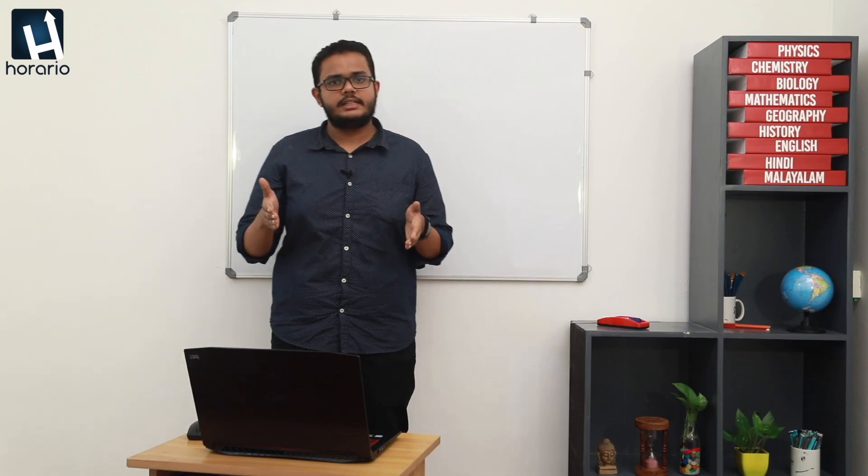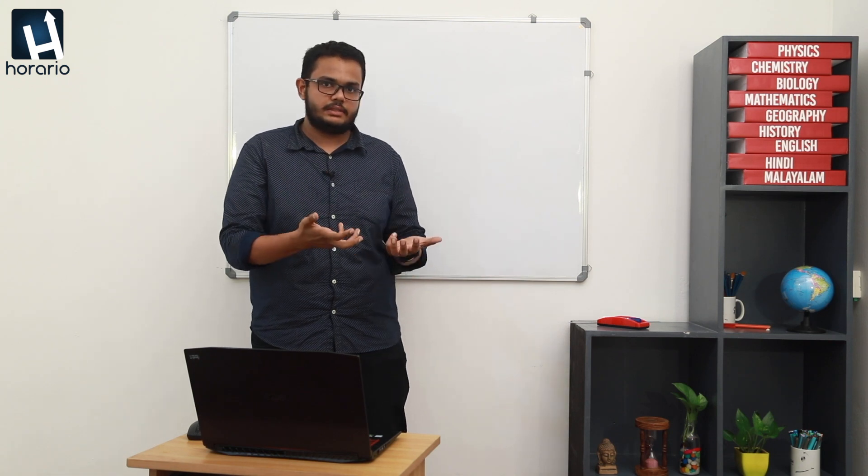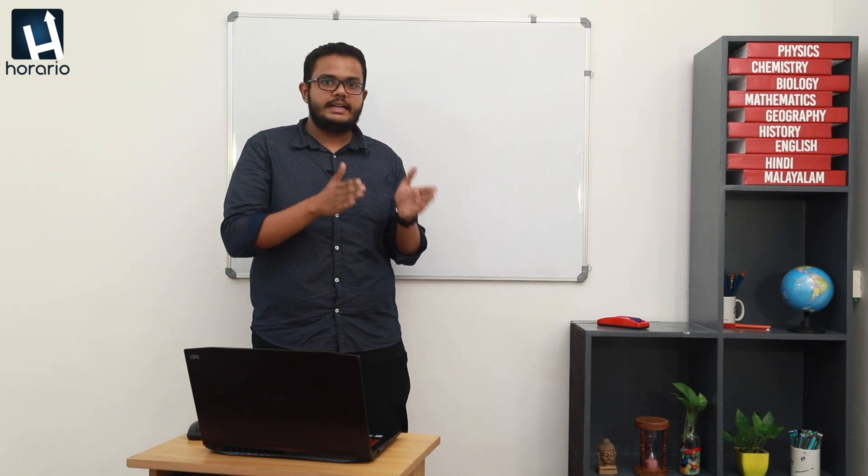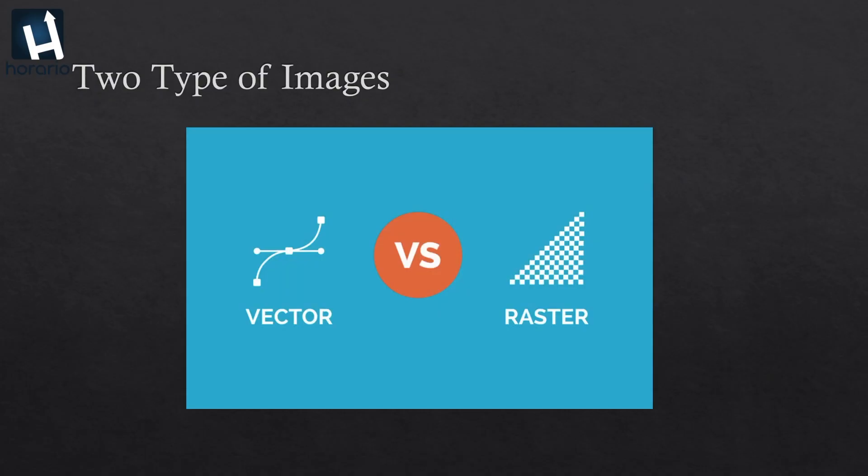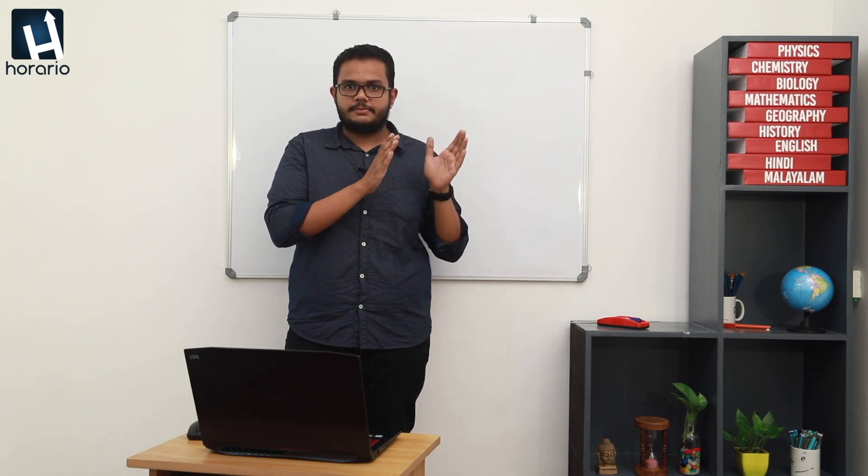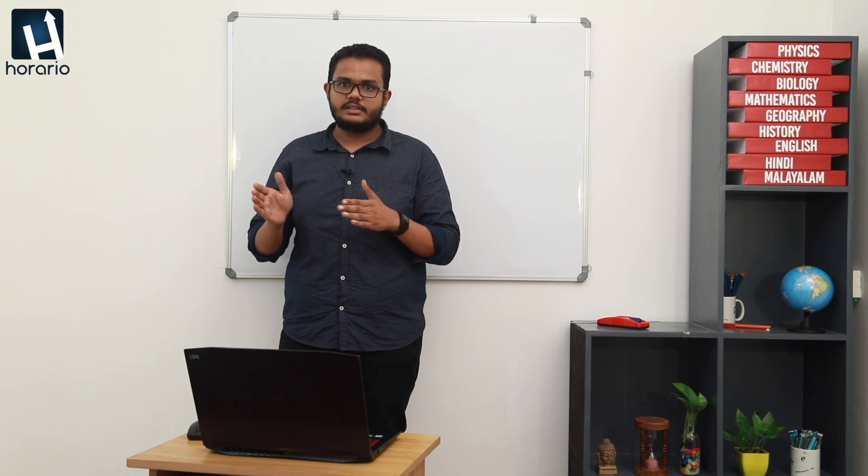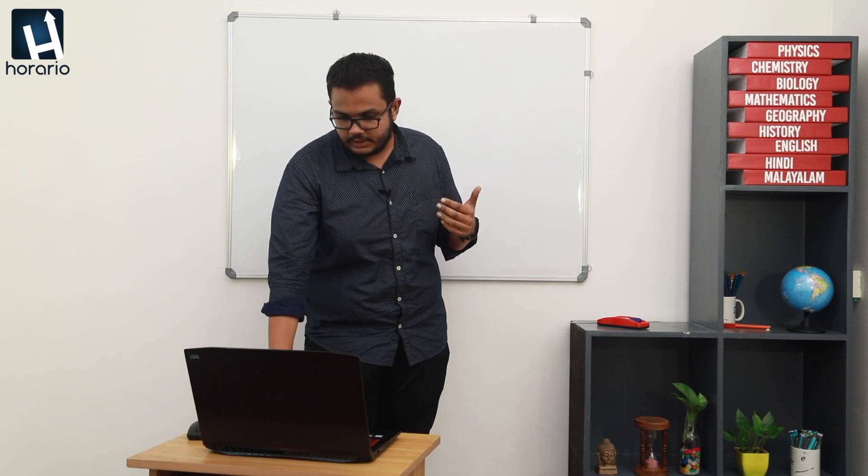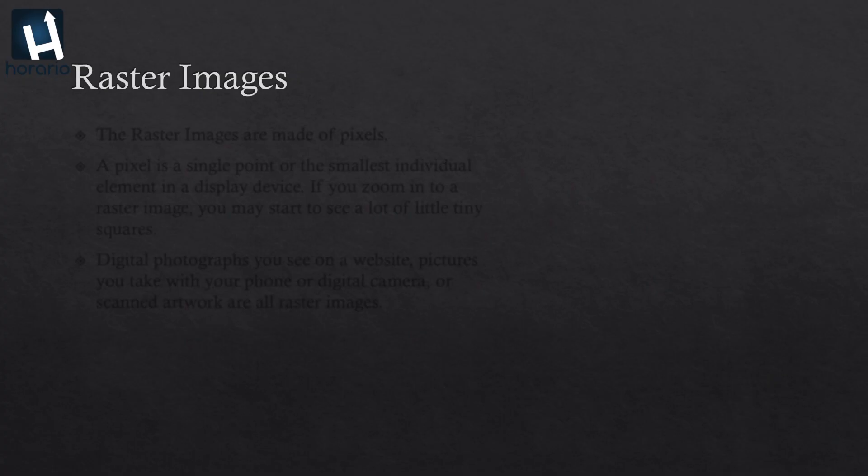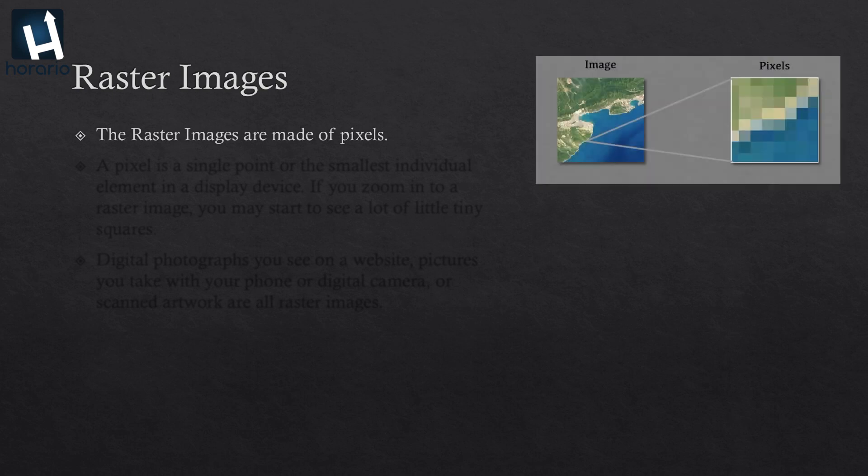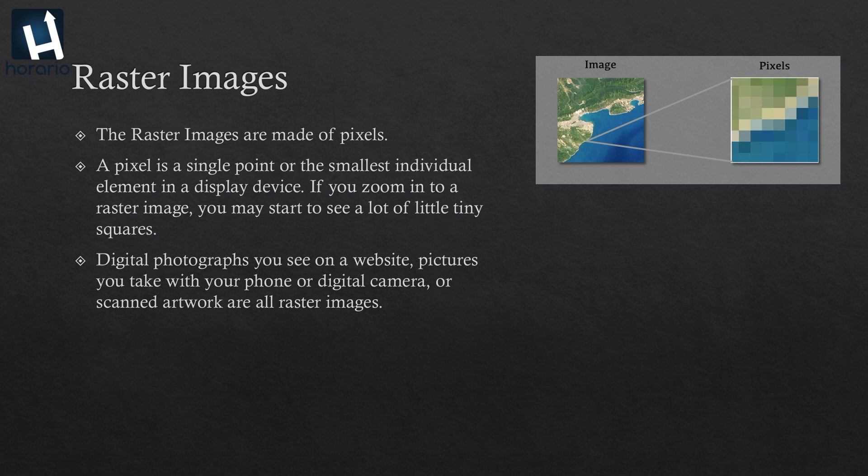Before going deep into graphic designing, we have to understand what are images, what are its types. Basically what a digital image is. There are two types of images: raster images and vector images. First of all, we will be talking about raster images. Basically, raster images are made up of all pixels. A pixel is a single point or the smallest individual element in a display device. If you zoom into a raster image, you may start to see a lot of tiny little squares. Digital photographs that you see in a website, pictures you take with your digital phone or digital camera, scanned artworks are all raster images.